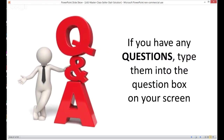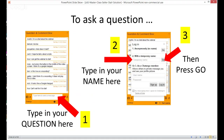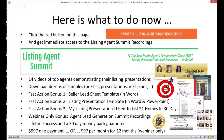Now let's get into our Q&A. If you have questions about how to get people off the fence when they say 'I want to think about it,' about your listing presentation, or about the Listing Agent Summit, go ahead and type them into your screen. I'm going to go over and do my best to get you some answers. I'll be answering questions at the end and referring to the chat.